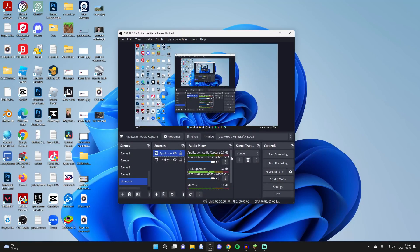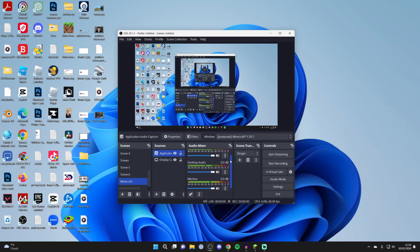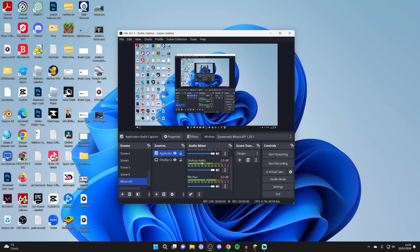Now we can scroll down the audio mixer. Desktop audio is going to be capturing all of our computer sound, so we can turn that off.